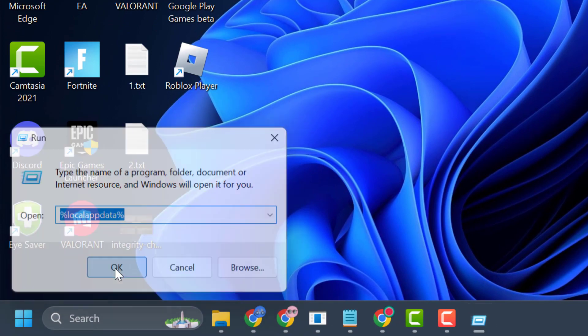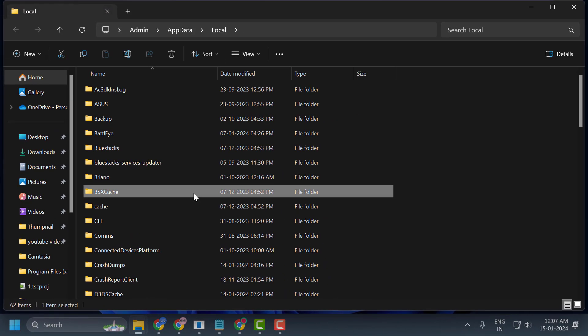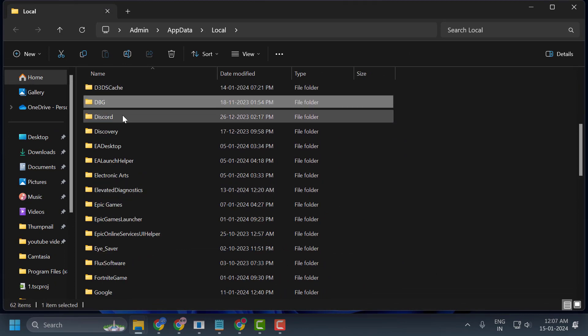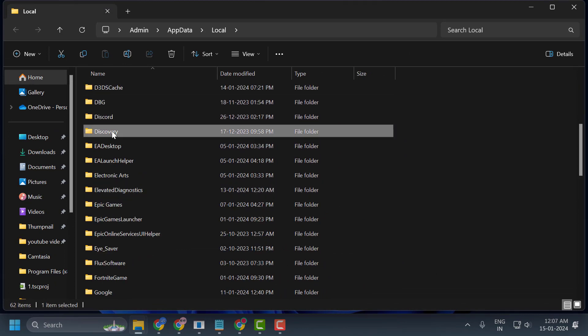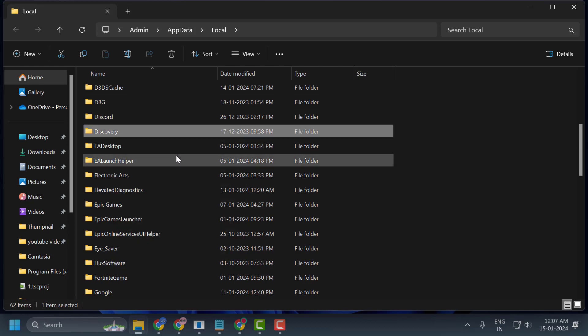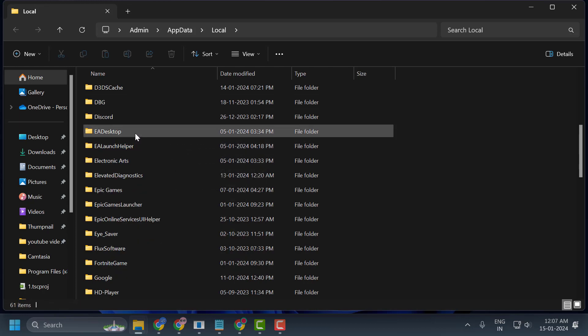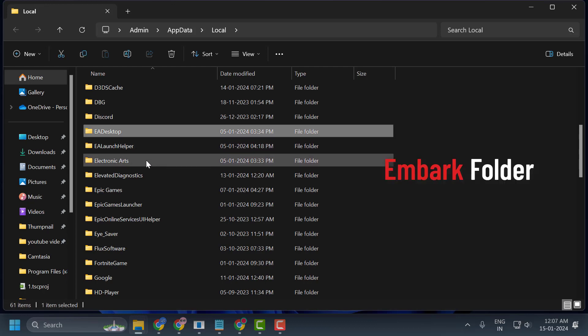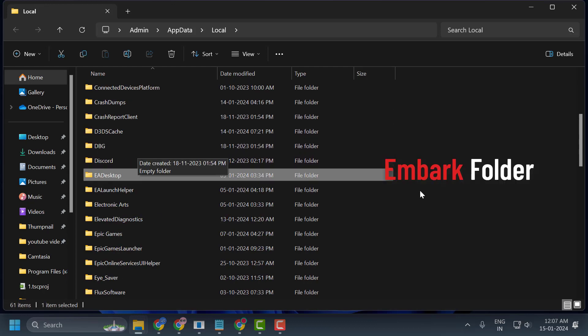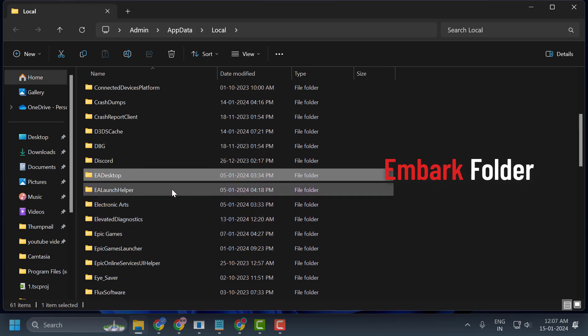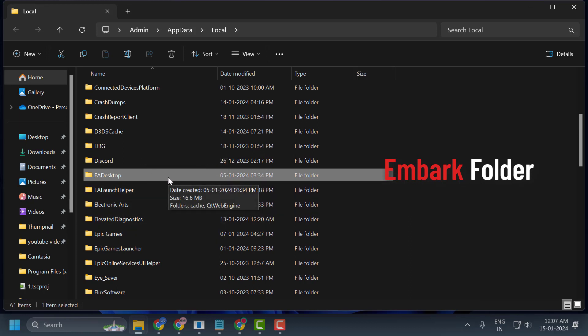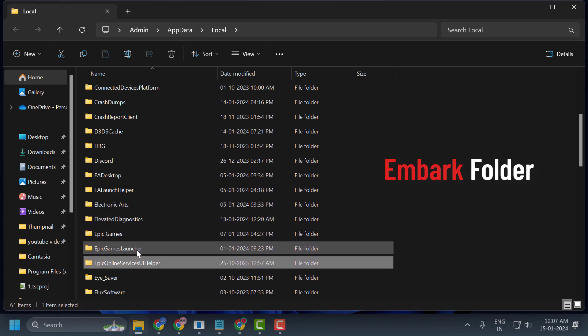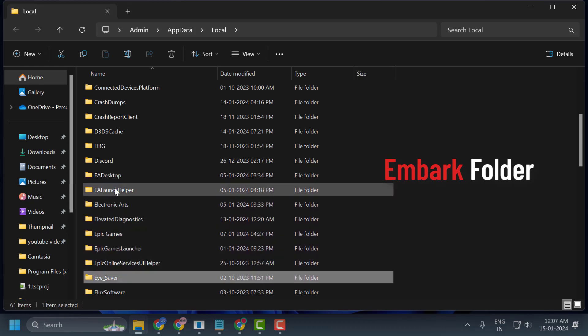Here we need to delete two folders. One is the Discovery folder - right-click on it and delete it. Another folder is Embark. You just need to find the folder with that name and delete it.